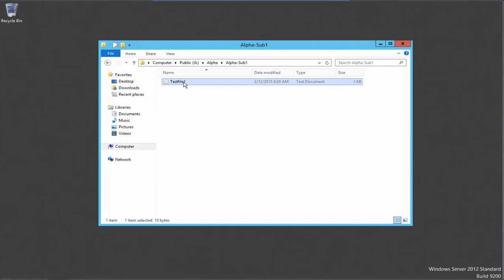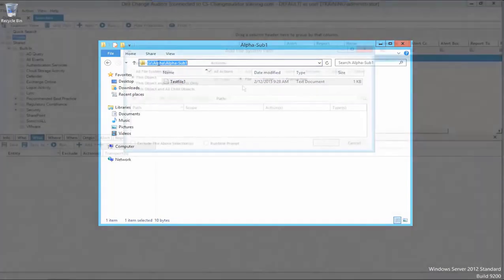Test file1 is our sample file that we will search for. We will copy its path from the address bar at the top of Windows Explorer.